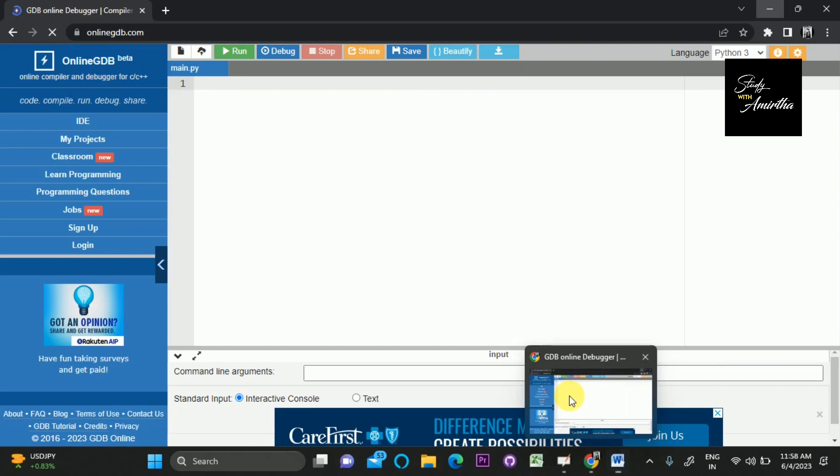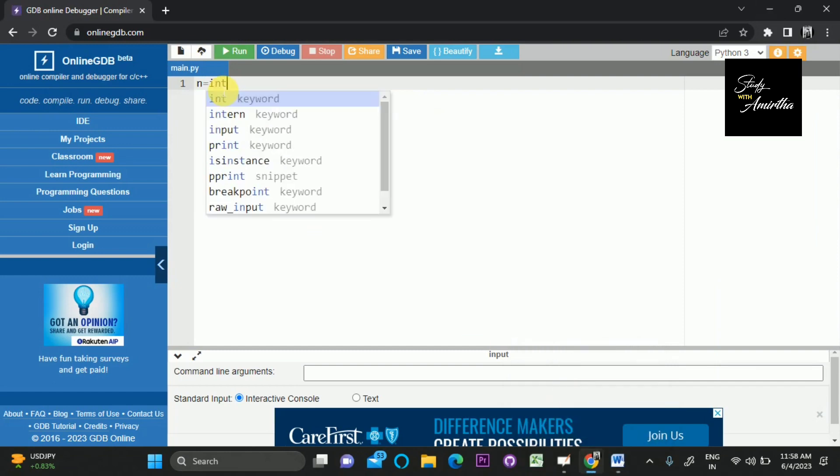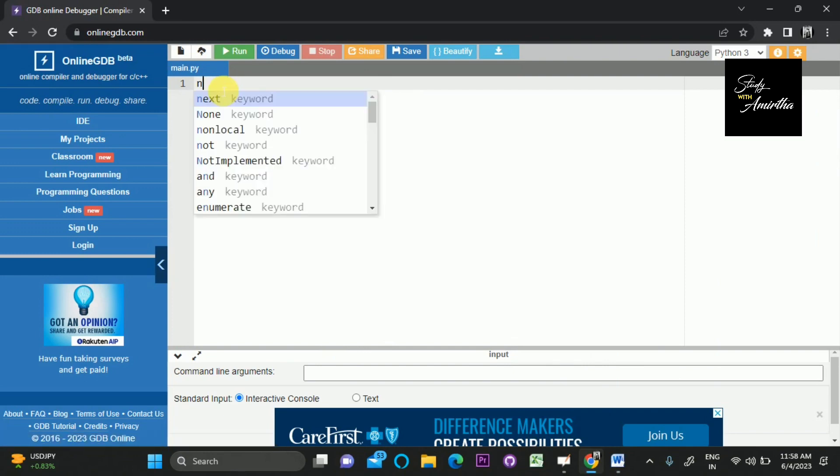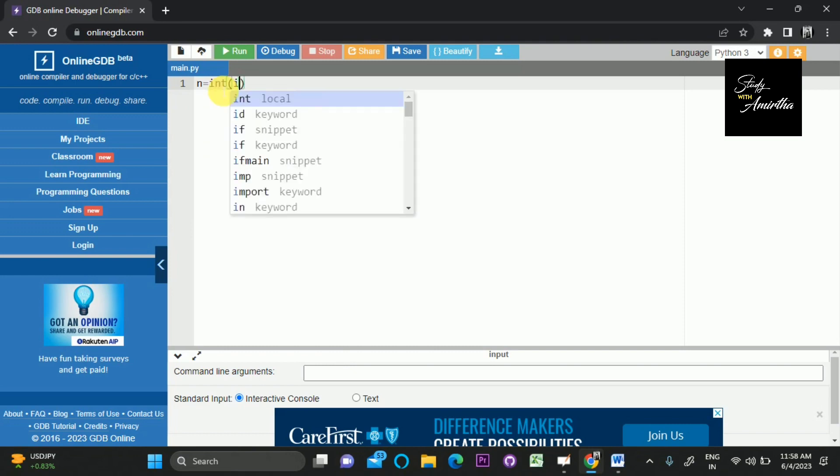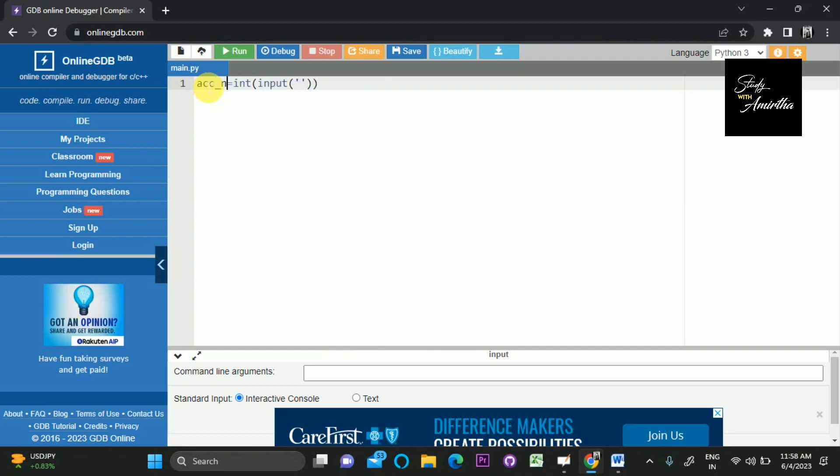Let's go to the online GDB. The first line is for getting the account number, which is an integer. I'm simply naming it as n, but you can name it clearly as account_number. Then the account holder name, which is a string input.